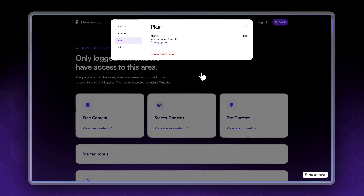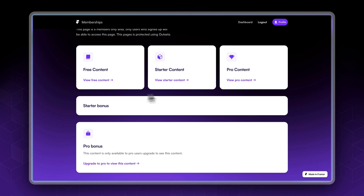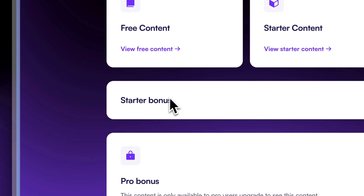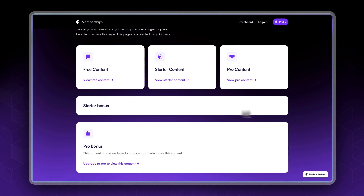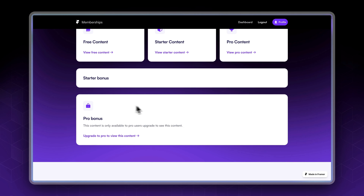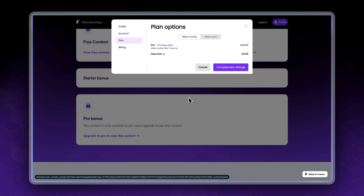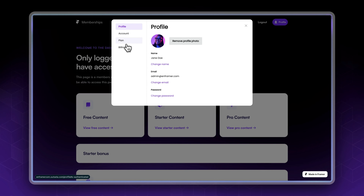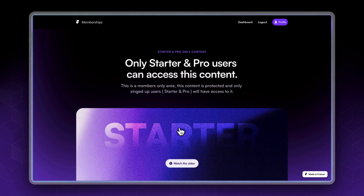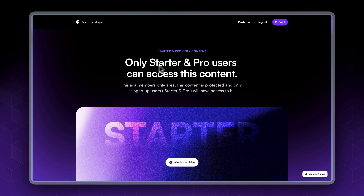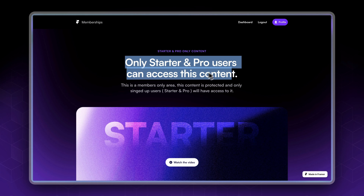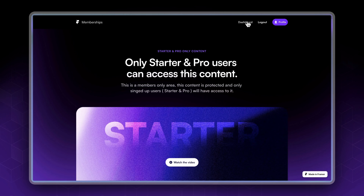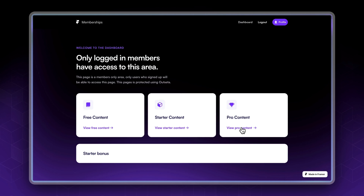Now we've been upgraded to starter. The advertisement is now hidden since we're only showing ads to free members. We now have a special starter bonus. The pro content is still locked since we're on the starter plan, but starter content is now accessible — as you can see we can now access this content.